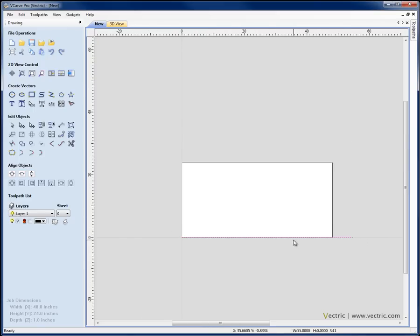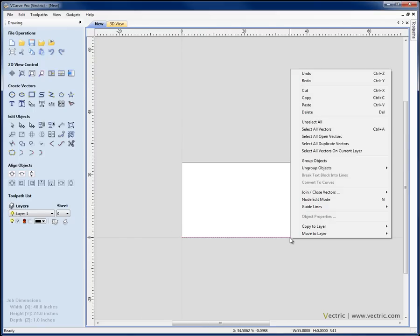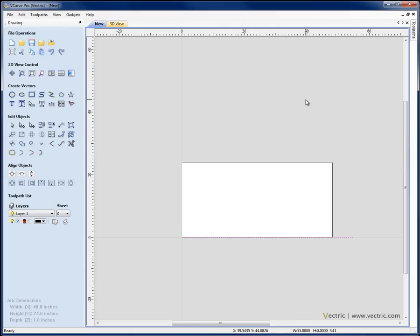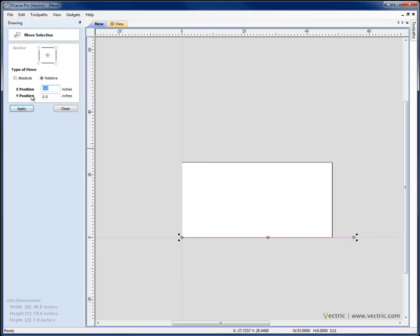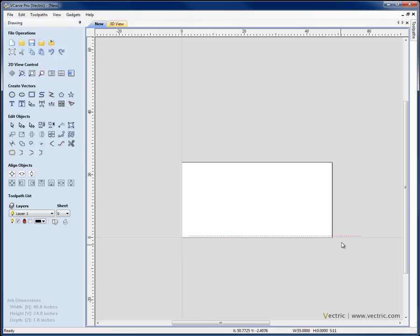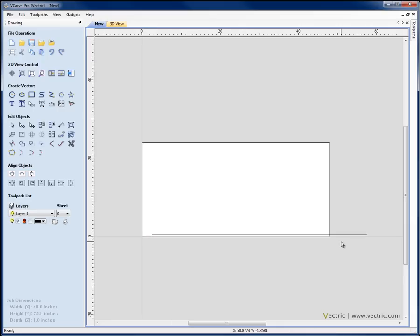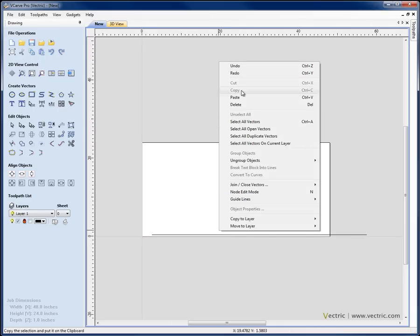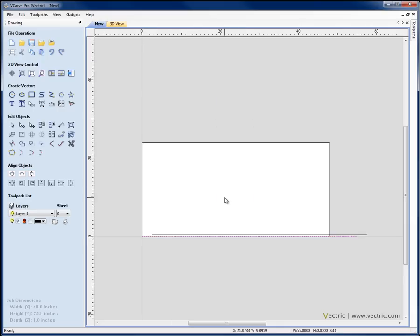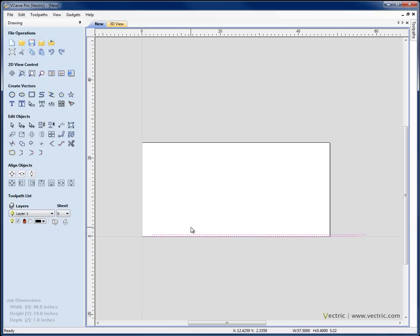If we select those, I'm going to right mouse click, hit copy to copy those to the clipboard and then I'm going to move that line along half the length of a single line, so 2.5 and up 0.4. So we're just offsetting the line slightly. Now I'm going to right mouse click and paste back my original set. So I've got two sets of lines there, one slightly offset from the other.